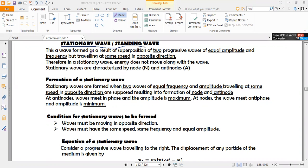A stationary wave is a wave that is formed as a result of superposition — and this word superposition is very important — of two progressive waves of equal amplitude and frequency, traveling at the same speed but in opposite directions. In the previous episode, we looked at progressive waves, which move from the source to surrounding places and transfer energy.